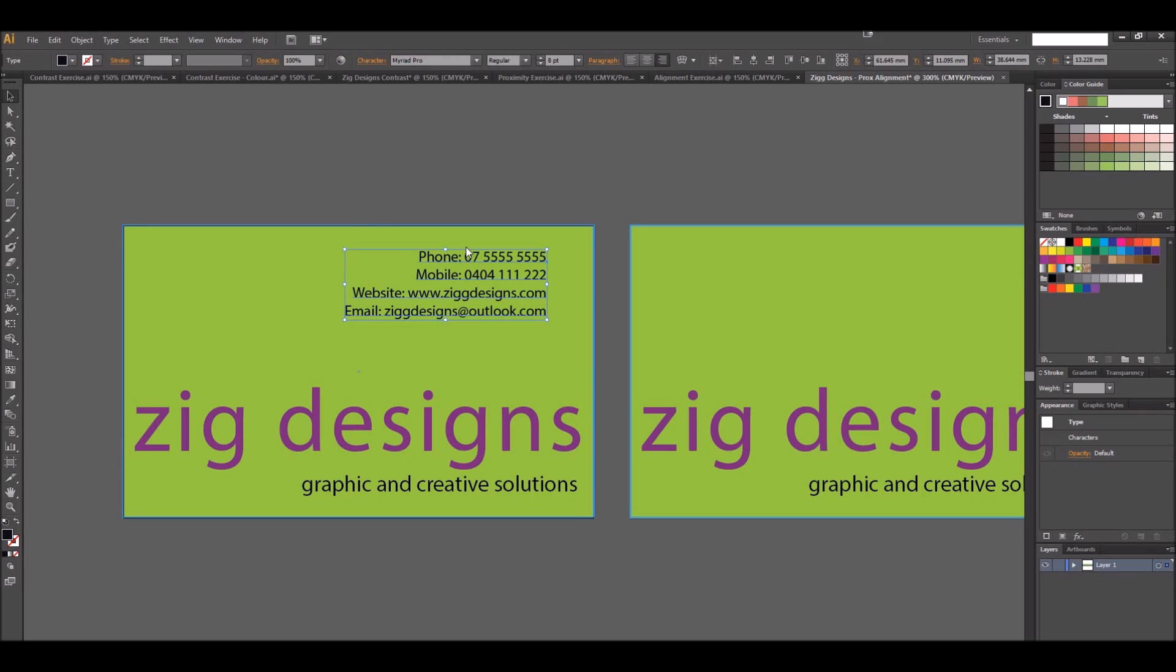Once you've added all the contact information, you might want to think about proximity. In this case here I'm going to keep all my information together. You might want to separate the mobile and phone numbers from the online contact information. However you do it is up to you.